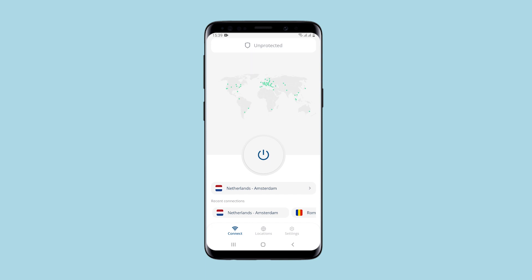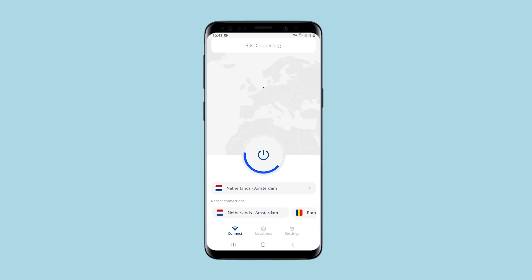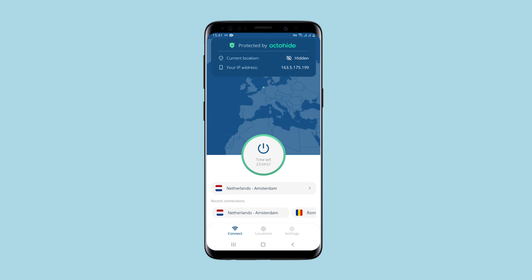When you launch Octohide VPN, you can see that the button for connection is located in the center, and the map above shows the available geolocations. I am connecting now. The app connects to the Netherlands. Above you can see the status and IP that I have.